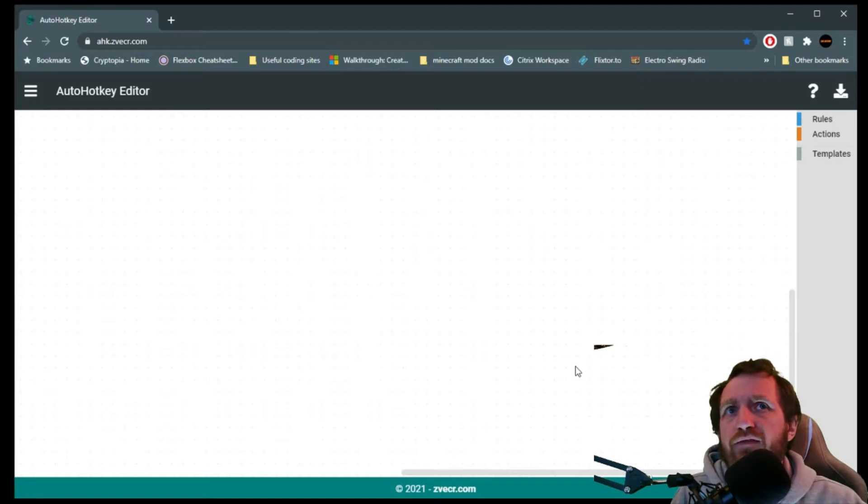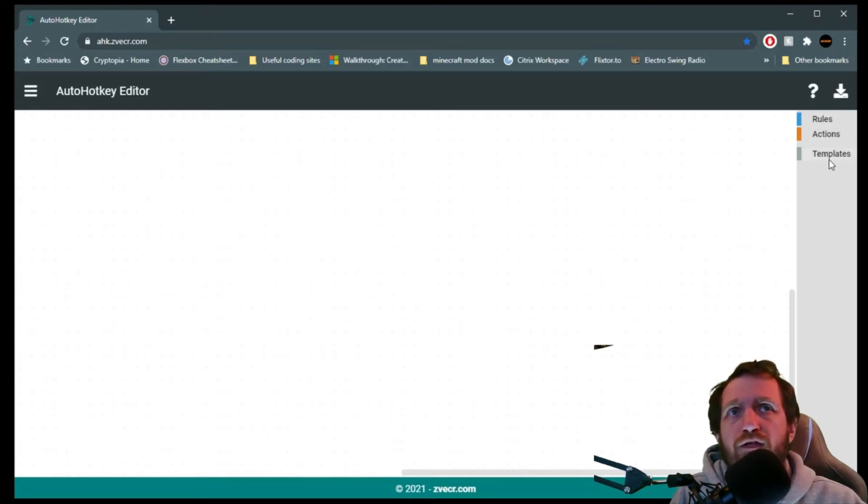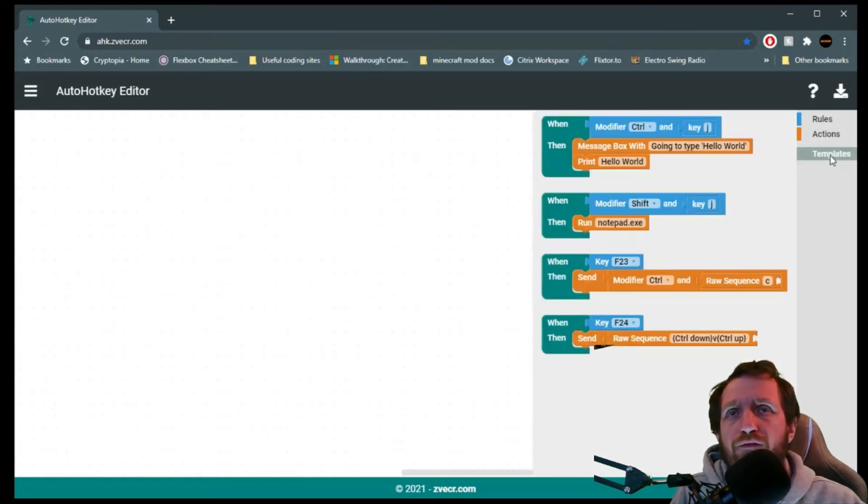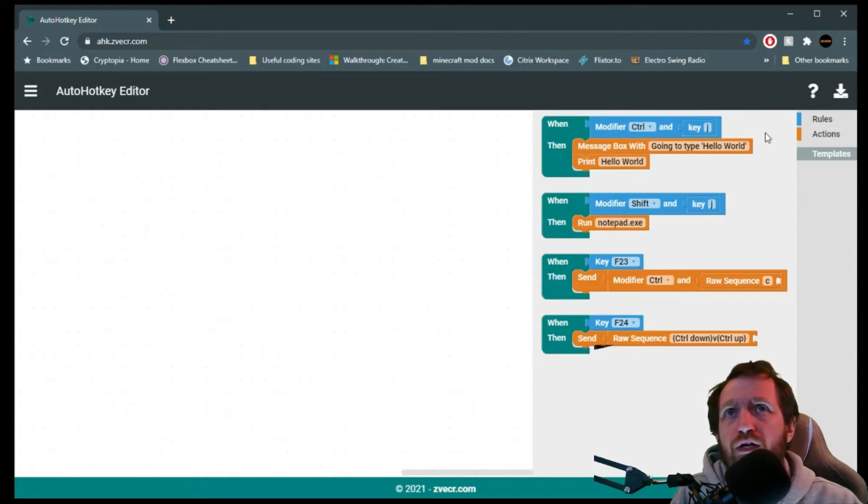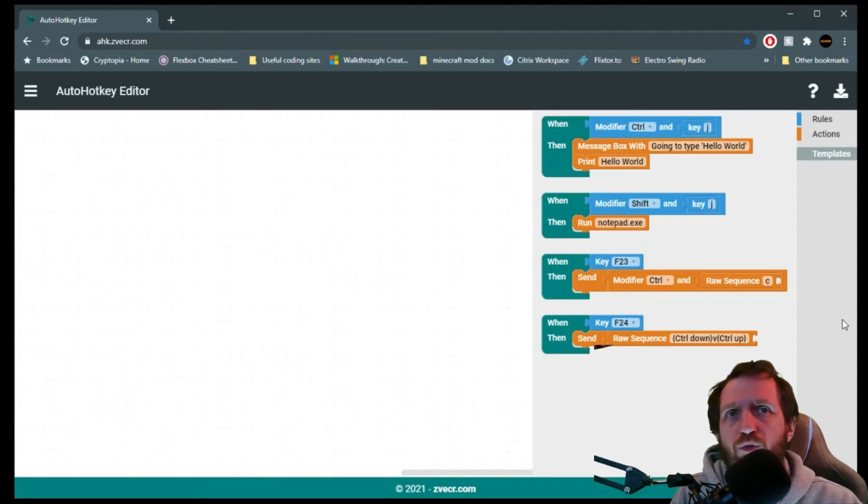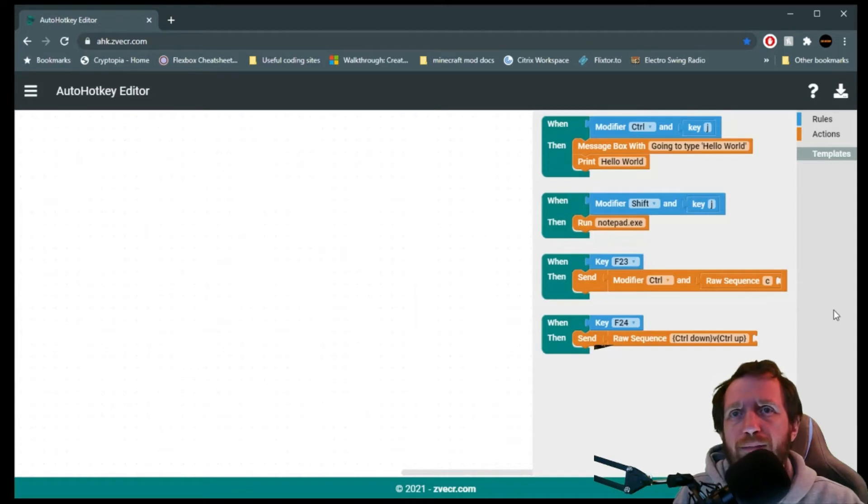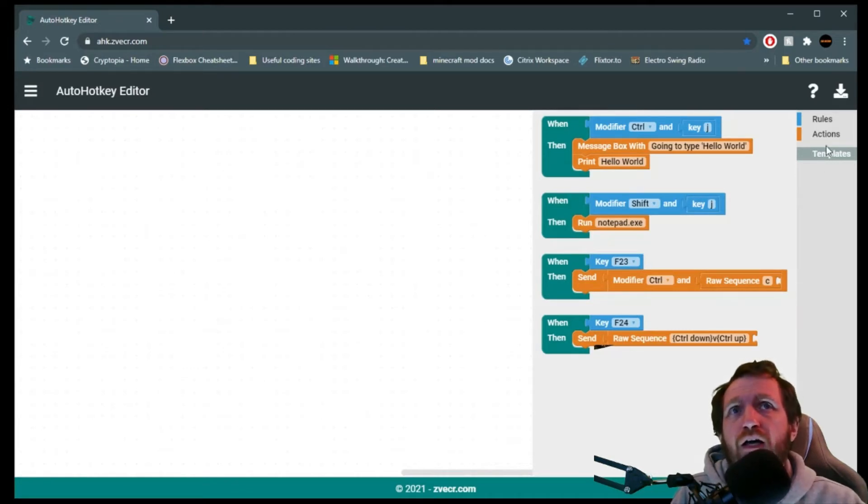So on our blank canvas here, we got a few options over here. You can obviously start with a template. If you're really new, or just want one of these works for you and make a few changes to it, you definitely can. But we're going to make our own here.